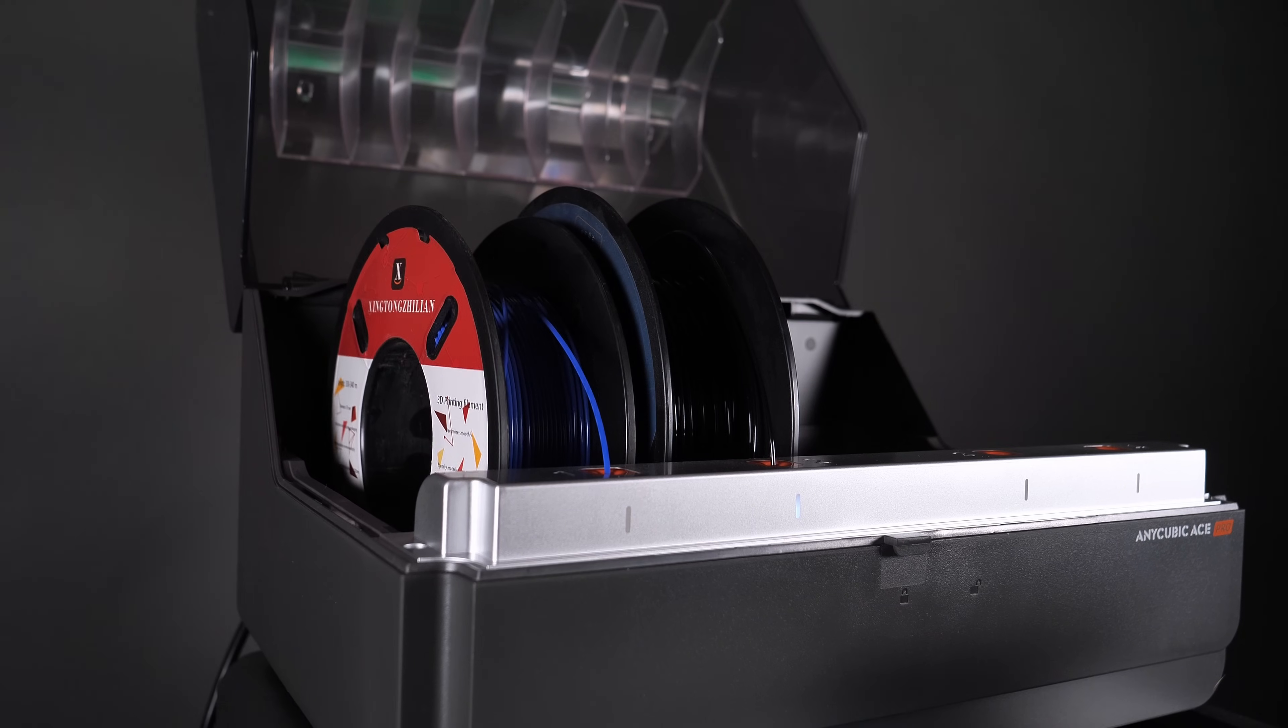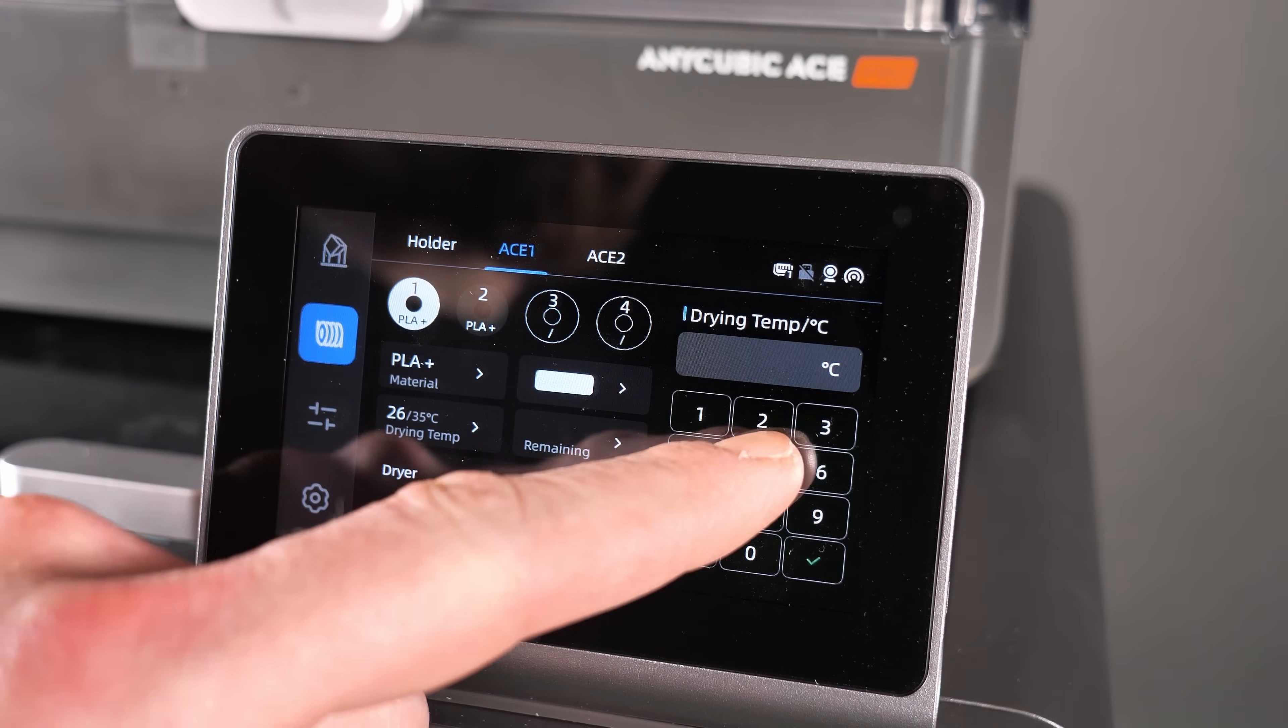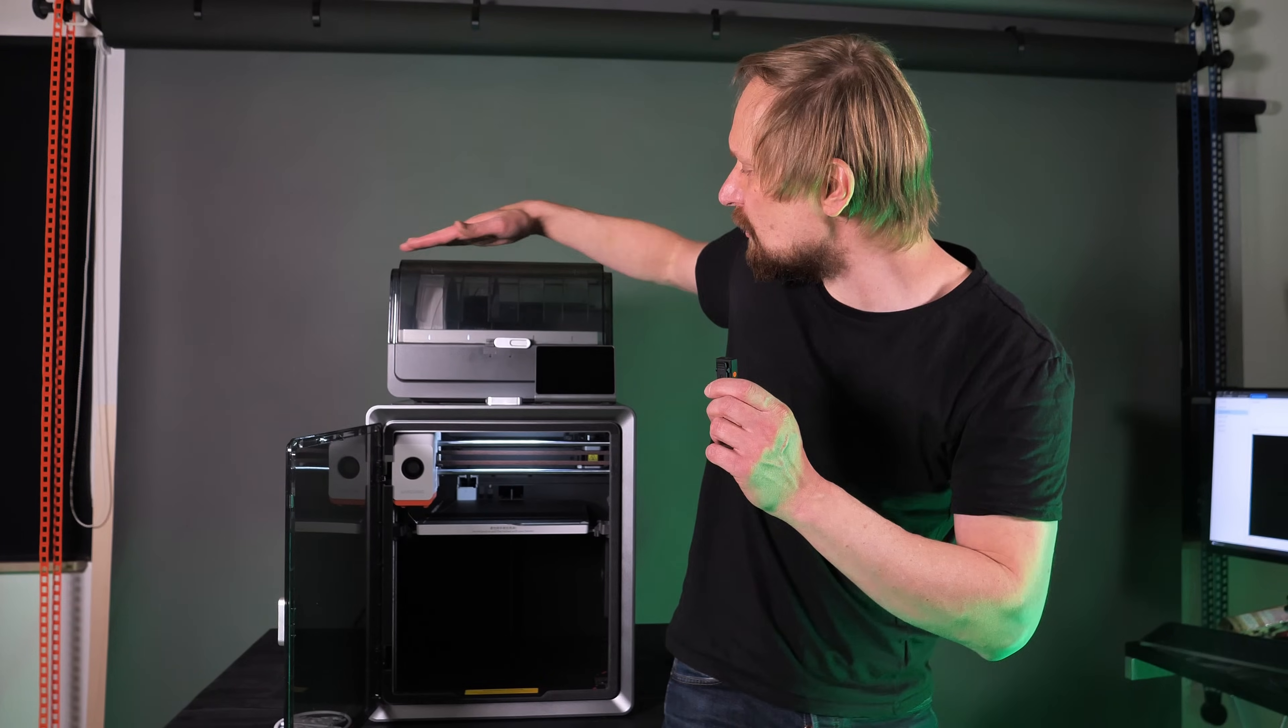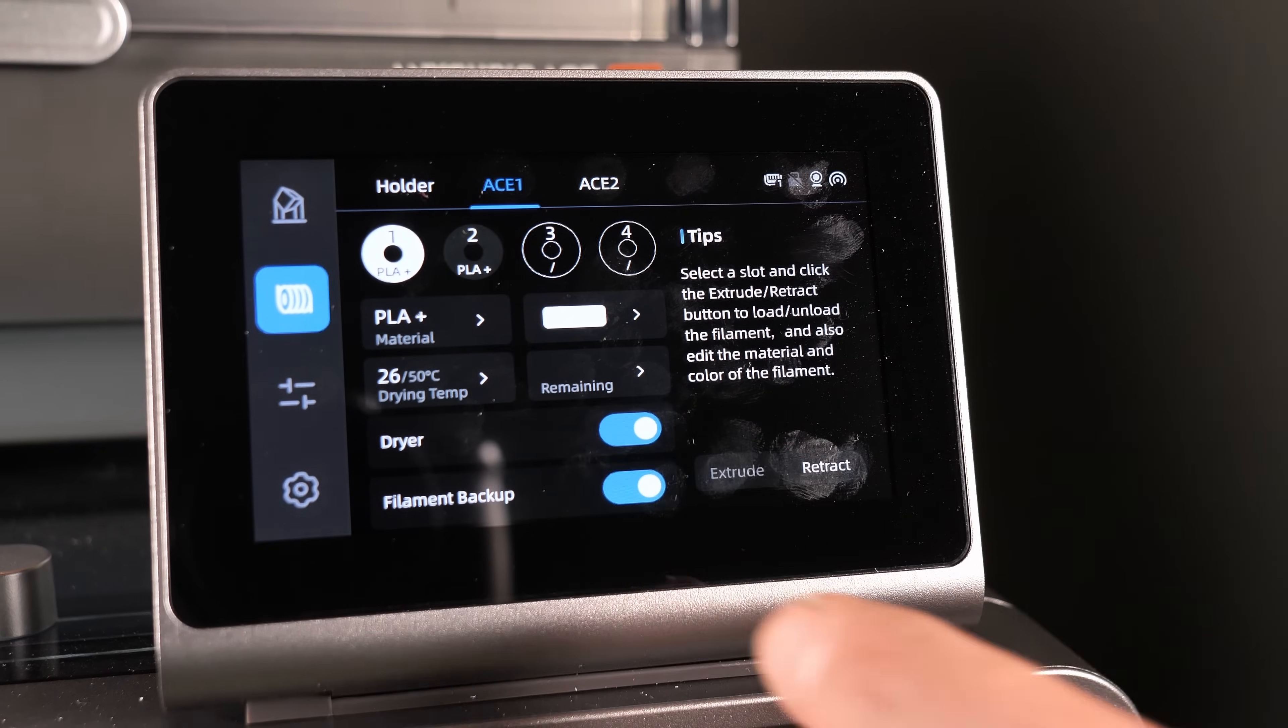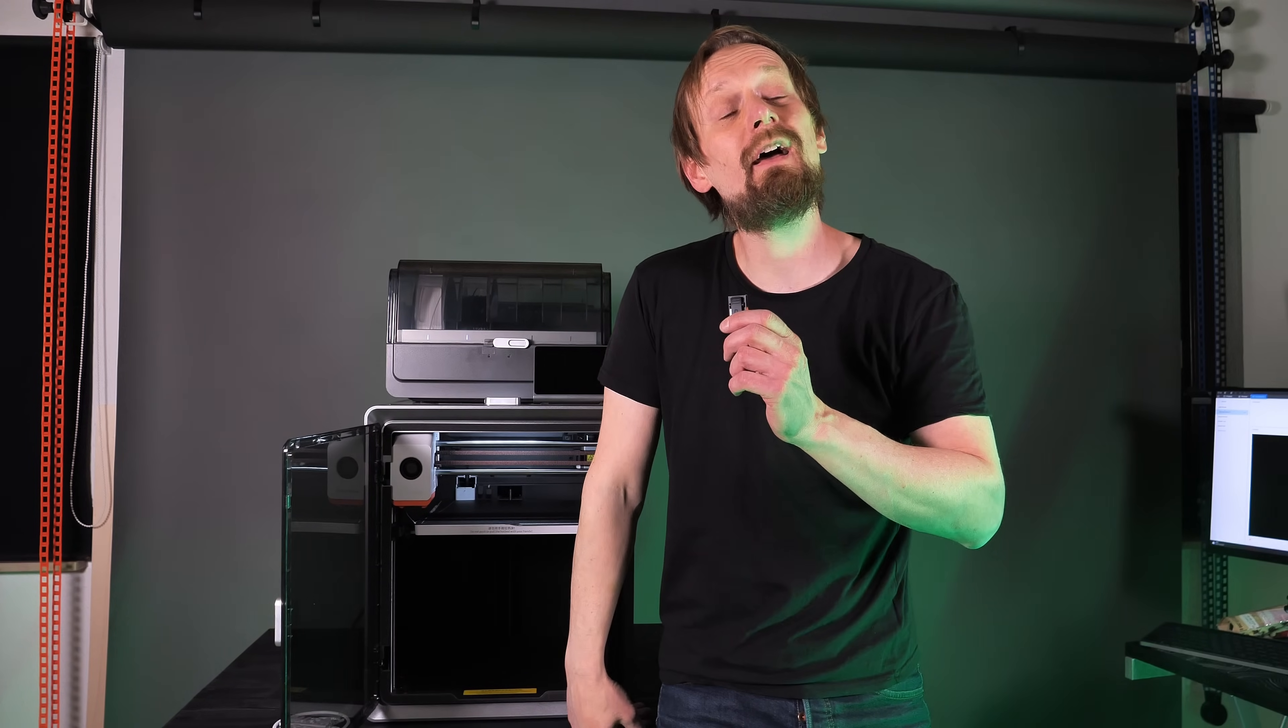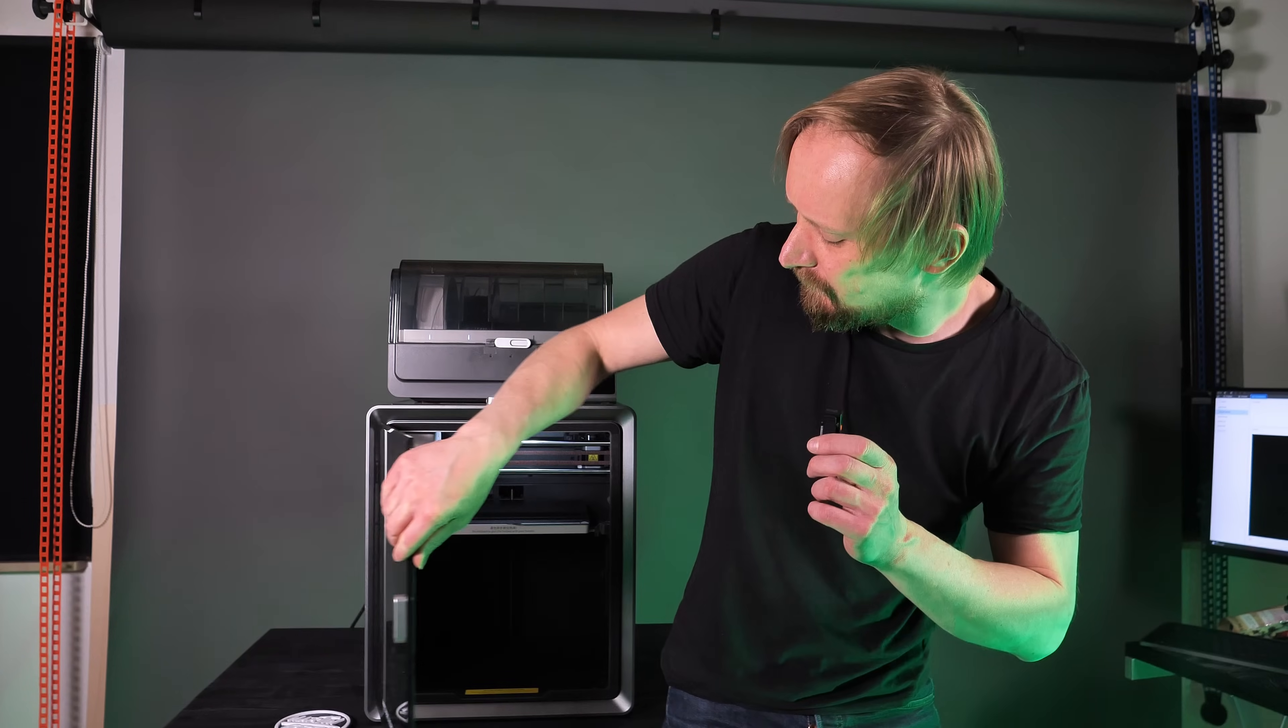And it comes also with additional features like a dryer. Set up the temperature and activate the dryer and the ACE dries the filament during the printing process. And it has also a backup feature. That means load the ACE Pro with four rows of the same filament, activate the backup feature, and when the first one is empty, the ACE will load the second, third and fourth row of filament. And you will never run out of filament when doing big prints.